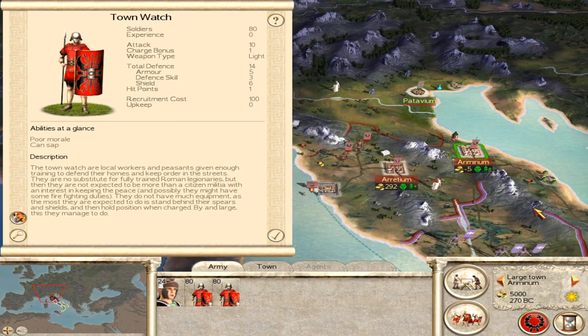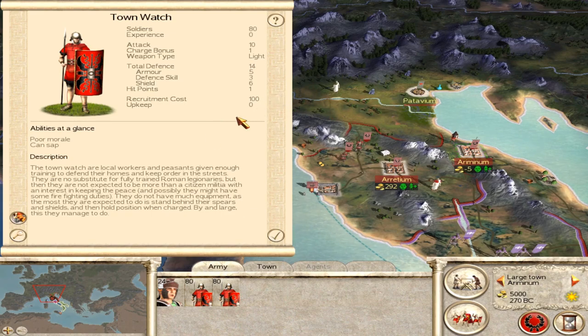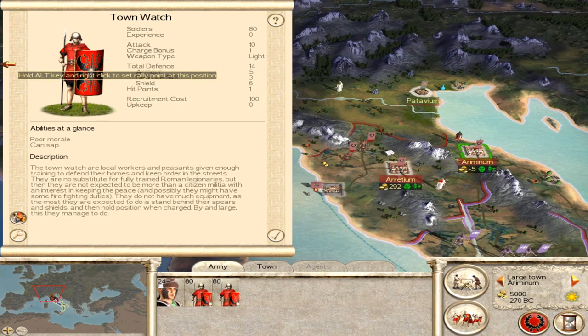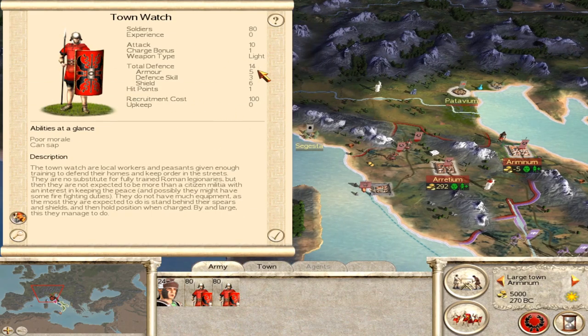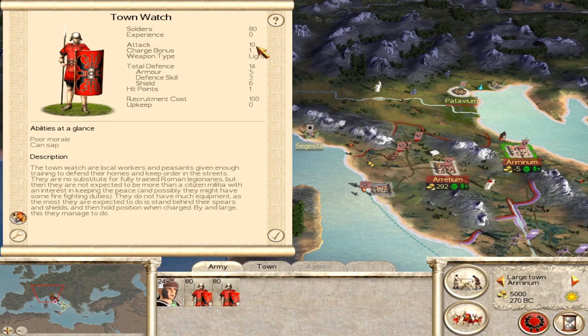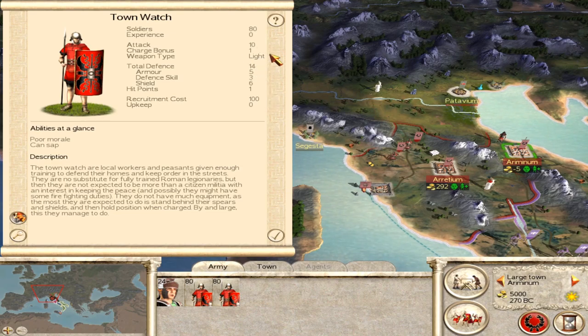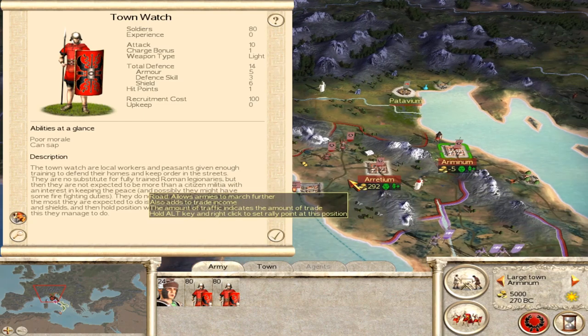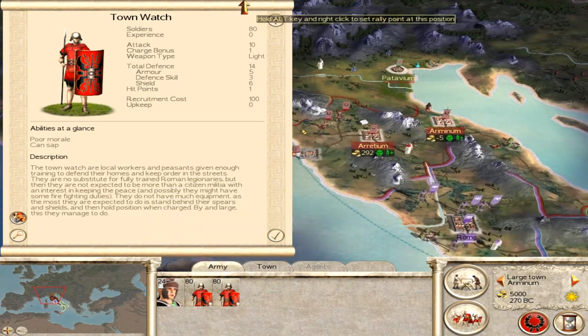I've loaded up the Julii campaign then you can see zero upkeep for our lovely town watch fellows, and indeed the defense and the attack have both taken on the changes that I made in the game files. Very, very easy to do if you want to make those changes.